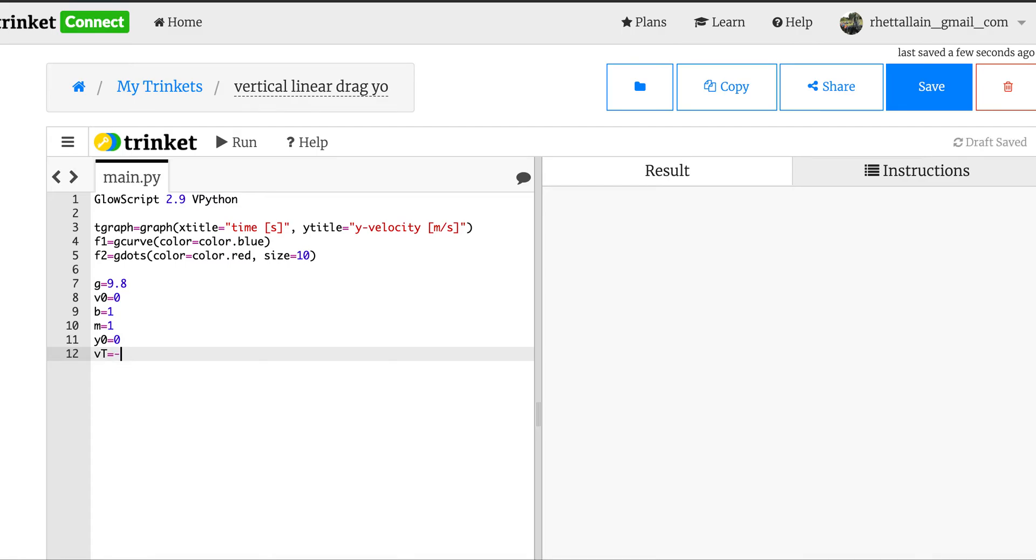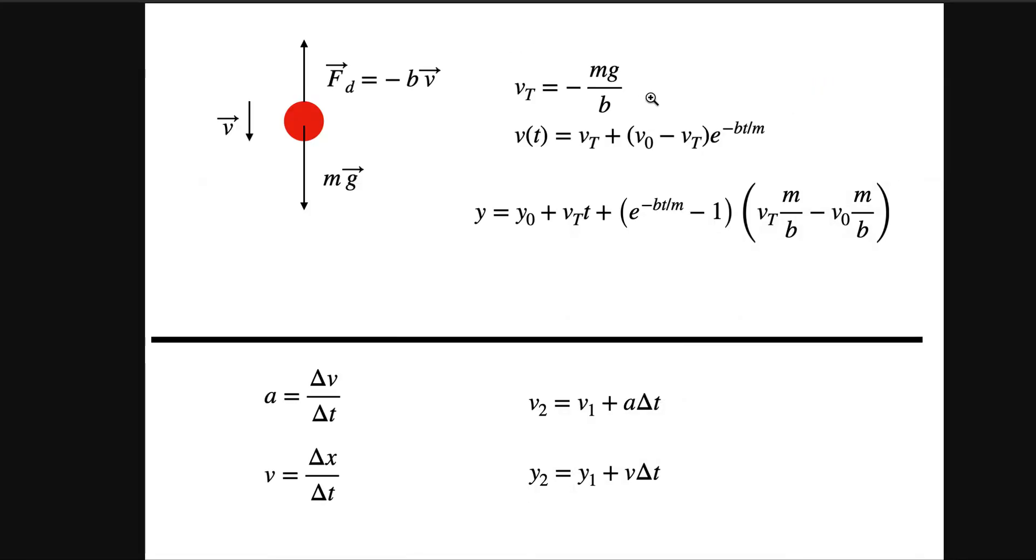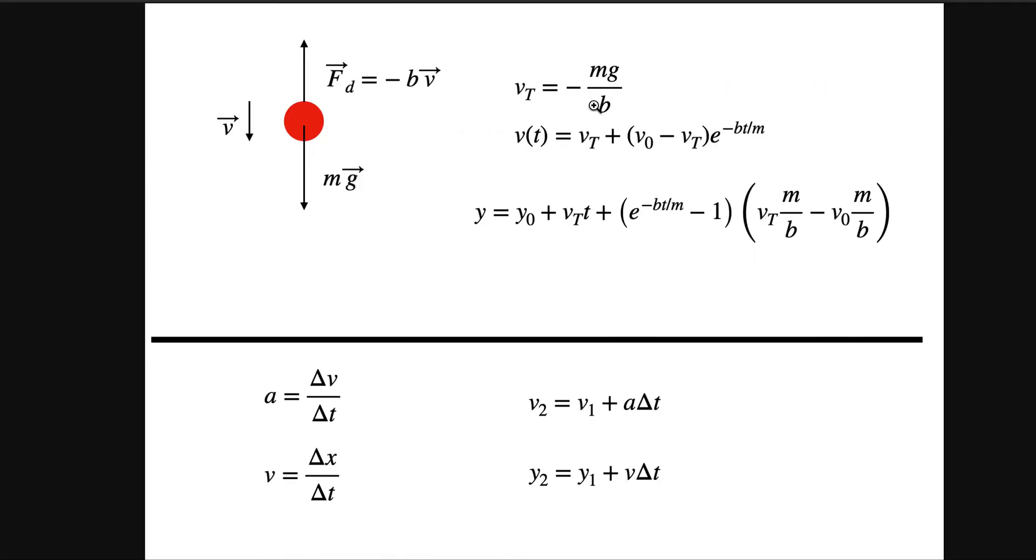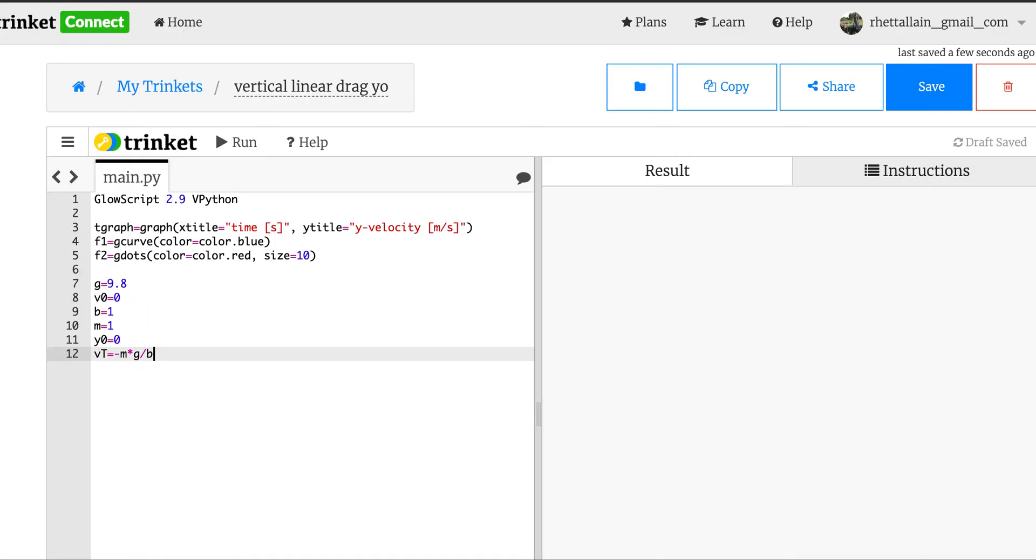I need the b parameter, I use b is 1 and m is equal to 1, but we can change that. I do need y0 equals 0, and then I'm going to go ahead and calculate vt, the terminal velocity.